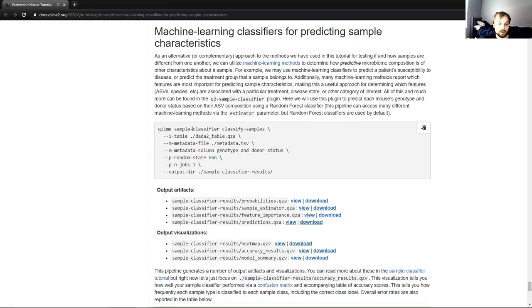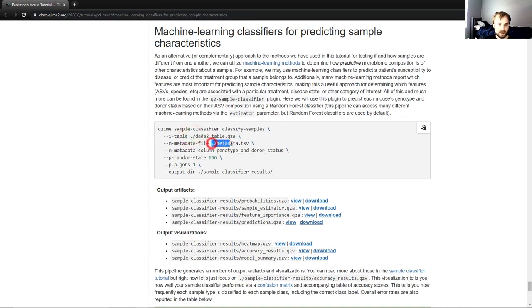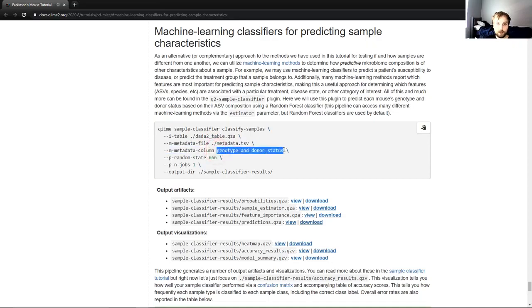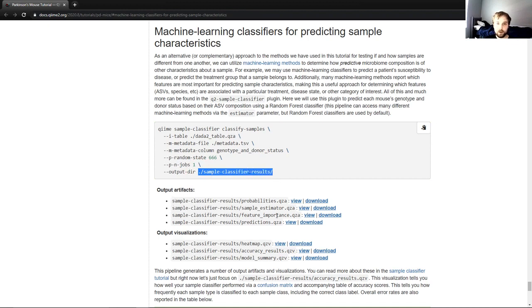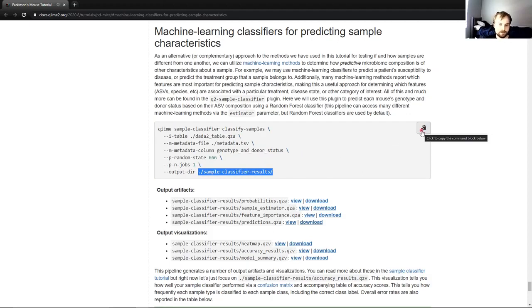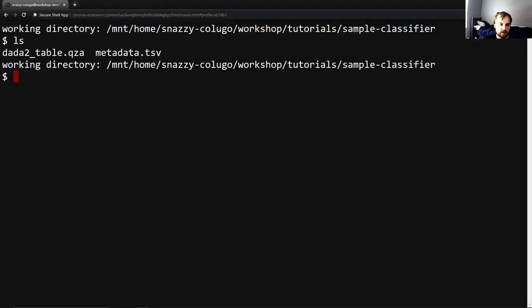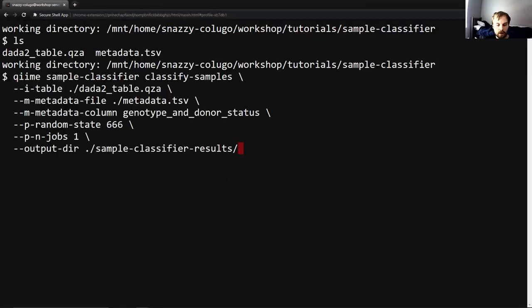So to get started, we'll be running sample classifier classify samples, which will take our feature table sequence, our tabular metadata, and also the metadata column we want to predict. These two are just some more technical information that you don't need to worry about right now. And you can see that we have an output directory, not an output file. That's because this command will actually be outputting four different QZAs and three different QZVs. So I'll copy this, paste over here and run, and it shouldn't take too terribly long to run.